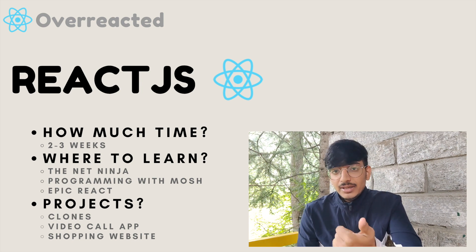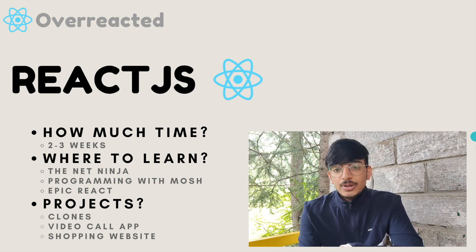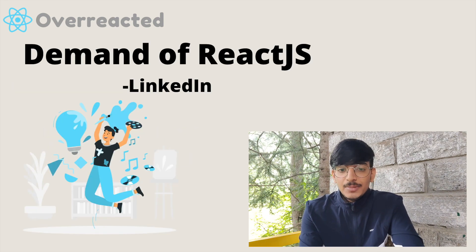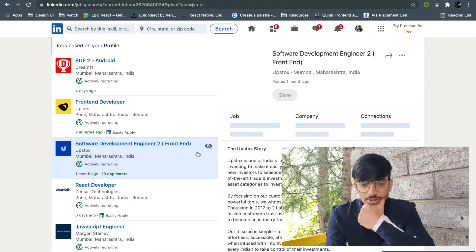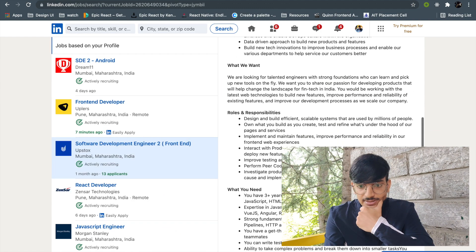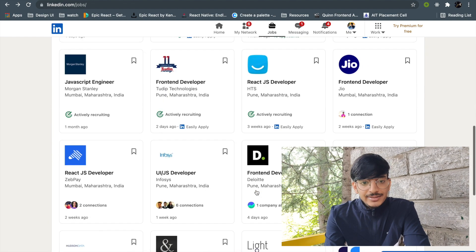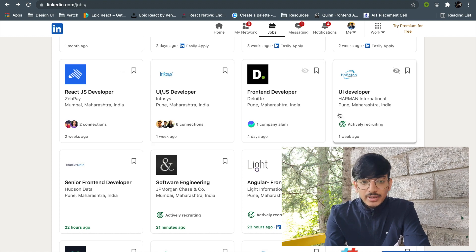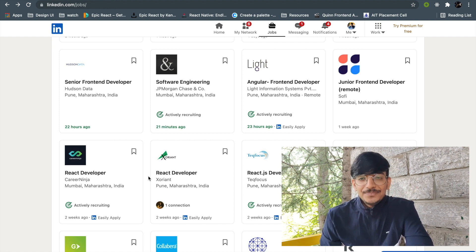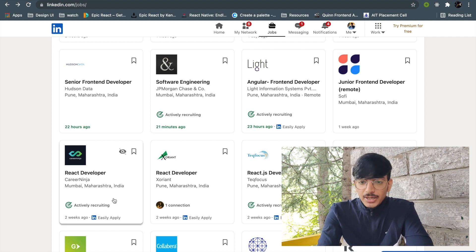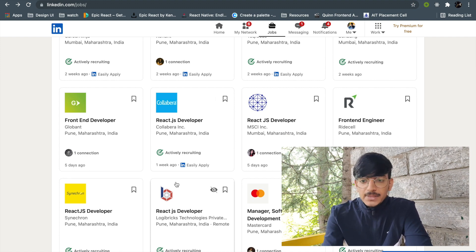Watch as many tutorials as you can. Epic React by Kent C. Dodds is one of the best courses available. To show you how popular React is, let's look at the demand on LinkedIn — you can see job listings for React.js developer, front end developer, UI developer, and Angular. On Zeppay you can also see React.js developer listings. You can clearly see the demand of React.js in the industry is huge. It's good to go with React and sharpen your skills as you go along the path.